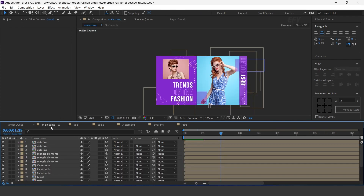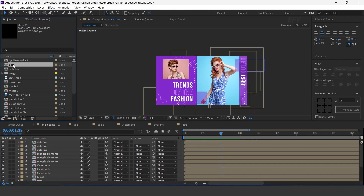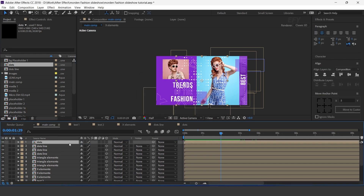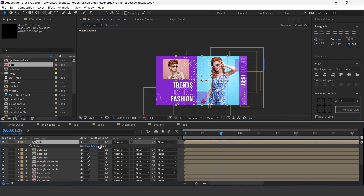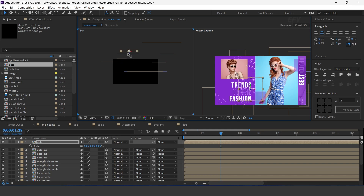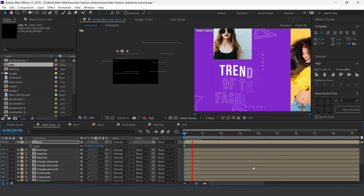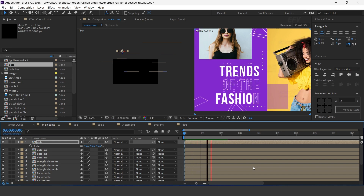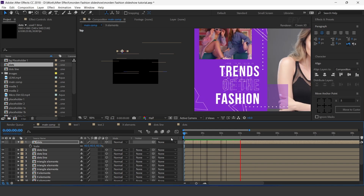Now go to main composition. Drag the dots comp into the timeline. Turn on the 3D icon, decrease the size, and move Z position behind the text. Resize according to the text. Perfect.